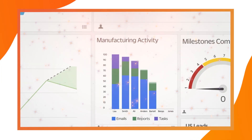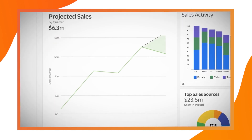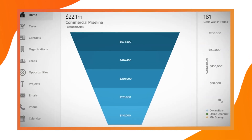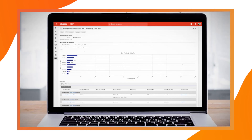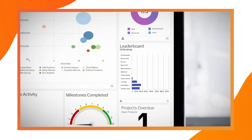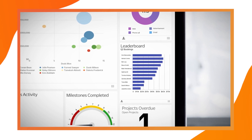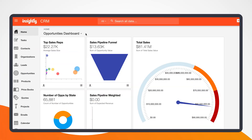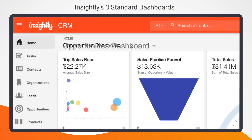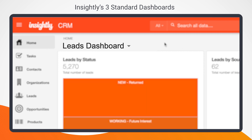Instead of simply spitting that data back out to you in a spreadsheet — although you can totally do that if you need to — you can instead turn the overwhelming amount of data from your CRM into powerful aha moments for your team. To help you get started, every Insightly CRM account comes with three standard dashboards: opportunities, projects, and leads.